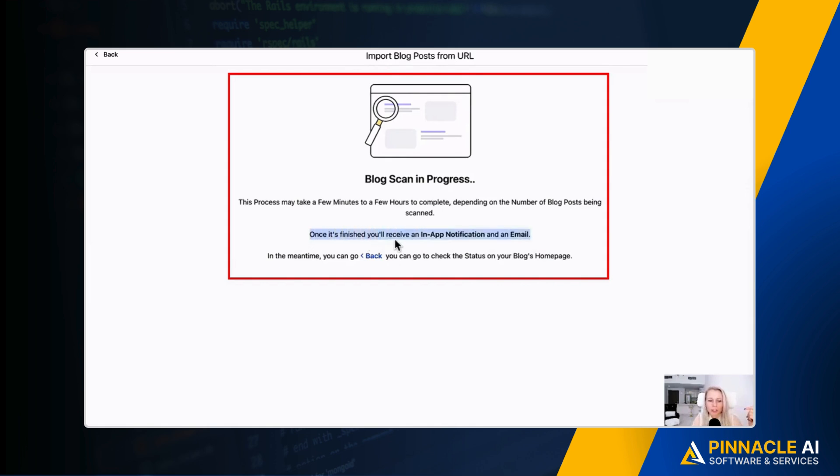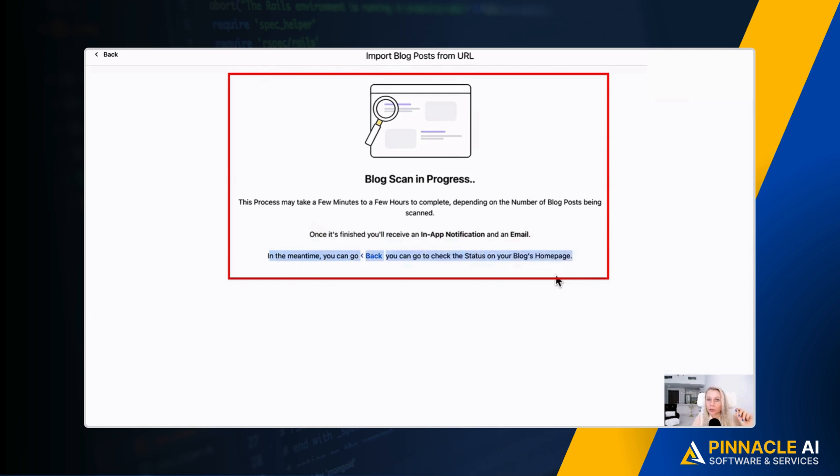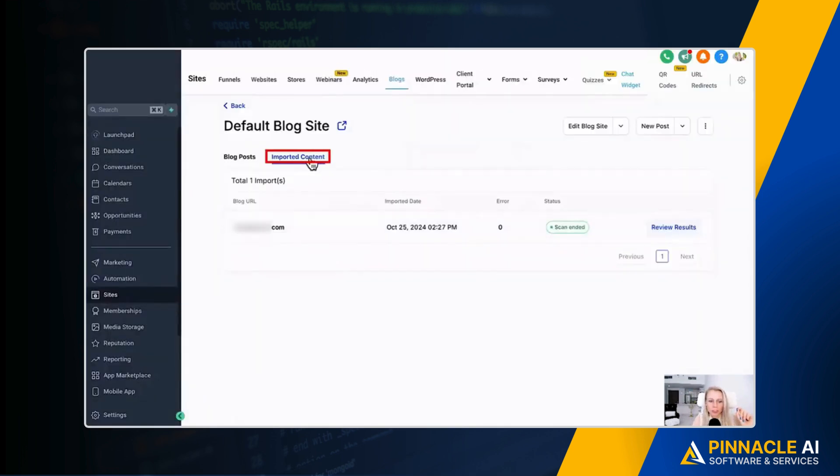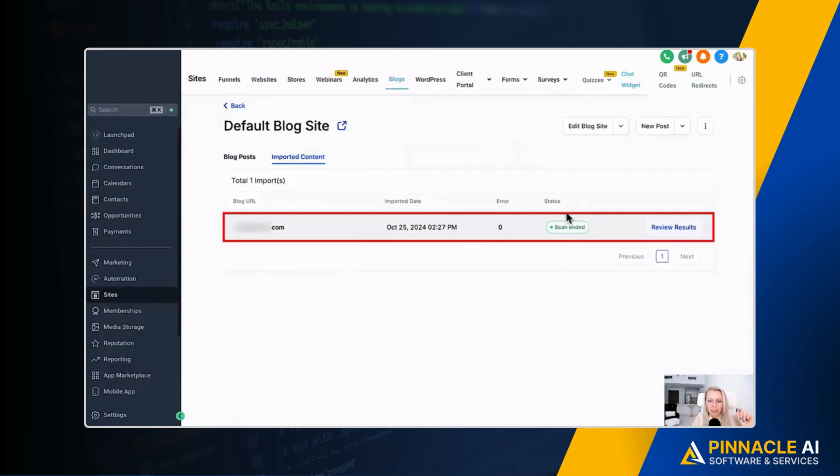And as stated, once it's finished you receive an in-app notification and an email. Amazing. Now in the meantime, you can also go back and you can go and check the status of your blog's homepage. Let's click back, top left, click on imported content here at the top, and you can see the status has been set to scan ended. You can see the blog URL, you can see the import date, you can see there hasn't been any errors. Let's click and see the results.